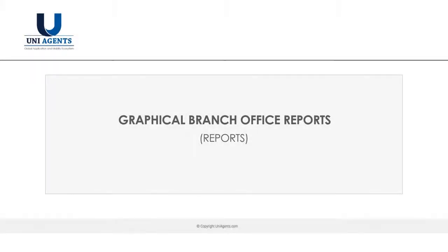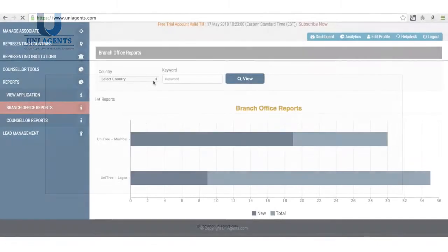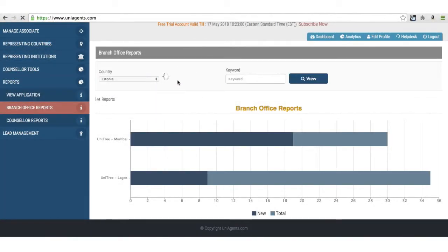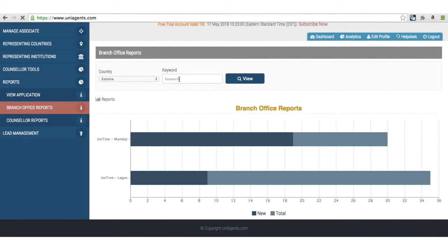One of the important changes in the reports is they're made more graphical. I can go country-wise, select the country, and then go institution-wise.